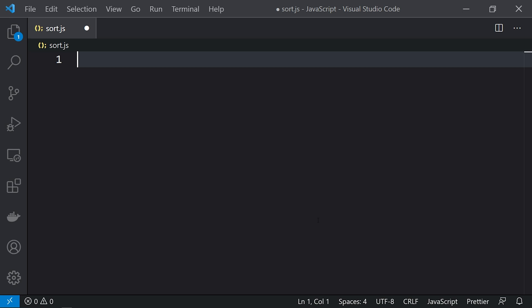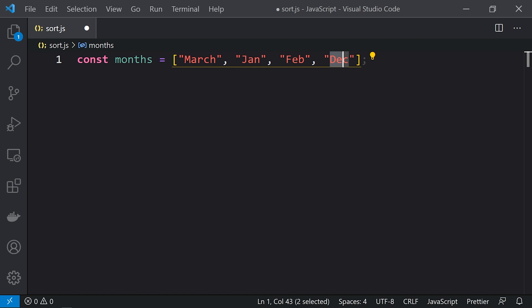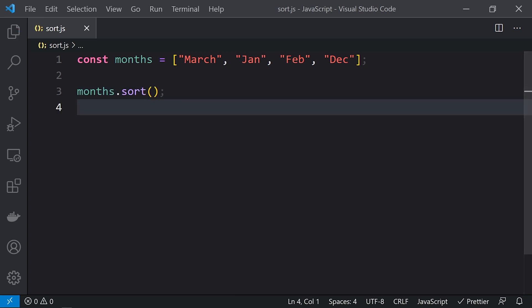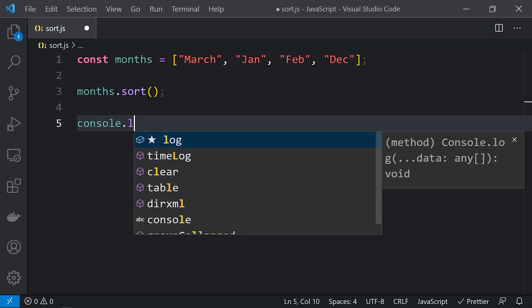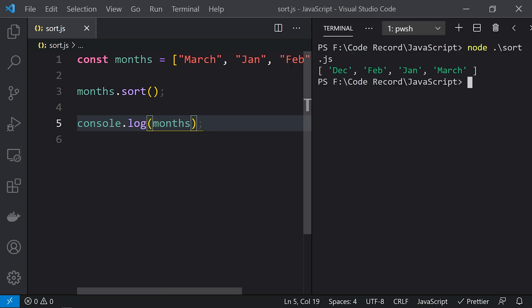Let's see how we can sort arrays and get correct sorting values. Consider a string array with the values March, Feb, and December. When we sort this array, the expected output is December, February, Jan, and March. We do months.sort() and console.log months. Running this, we get December, February, Jan, and March — the expected result, sorted in ascending order, which is the default.